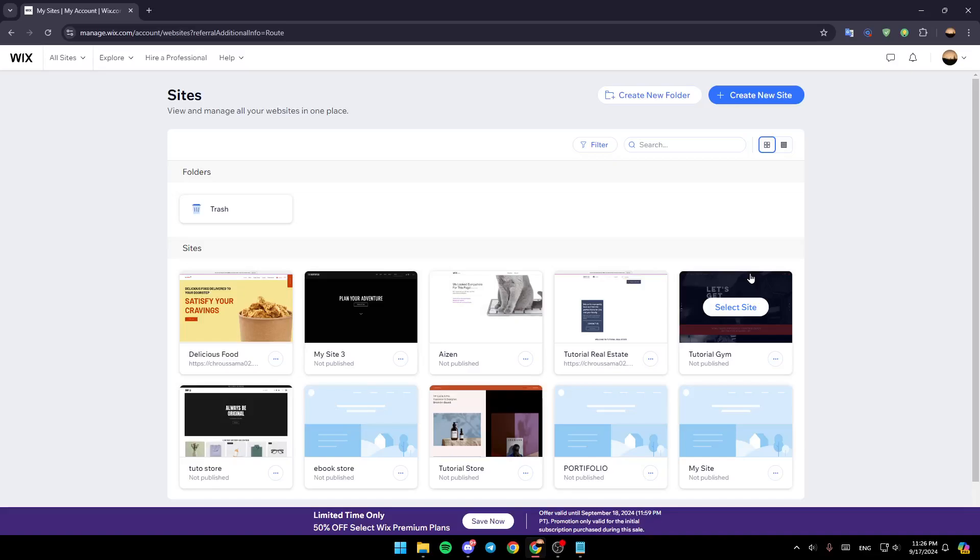Hello everyone and welcome back to a new video. In this video, I'm going to show you how you can add UPI Payment Gateway on Wix. So if you want to learn how to do it, just follow the steps that I'm going to show you.